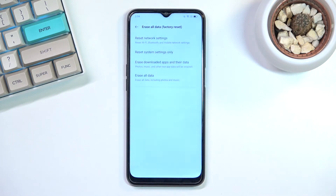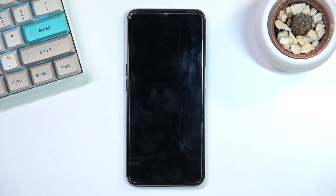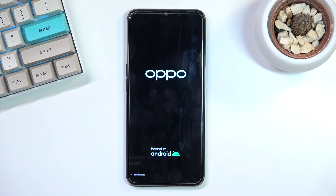So anyway let's proceed by tapping Erase Data. This will begin the process which will take probably about three to maybe five minutes or so. Once it's finished we should then be greeted with the Android setup screen, so I'll be back once that is actually visible on the screen.